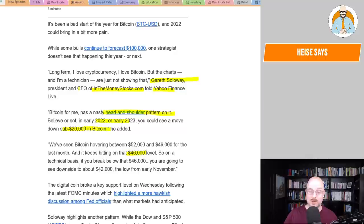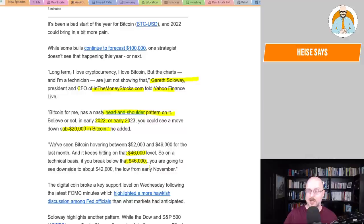Bitcoin, for me, has a nasty head and shoulder pattern on it. Believe it or not, in early 2022 or early 2023, you could see a move down to sub $20,000 in Bitcoin, he added. We've seen Bitcoin hover between $52,000 and $46,000 for the last month, and it keeps hitting on the $46,000 level. Well, now it's definitely broke below it. We're below, hovering around $42,000 right now.